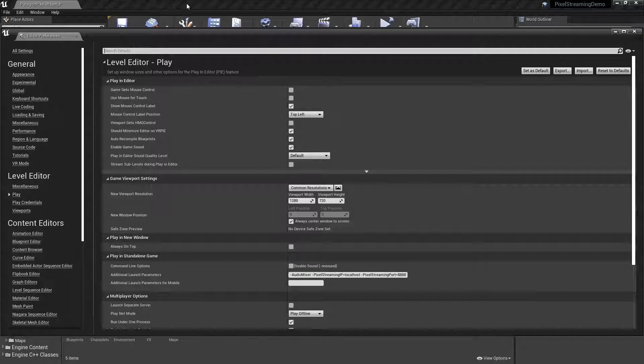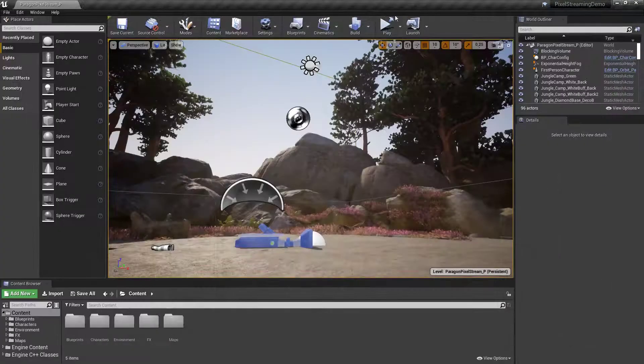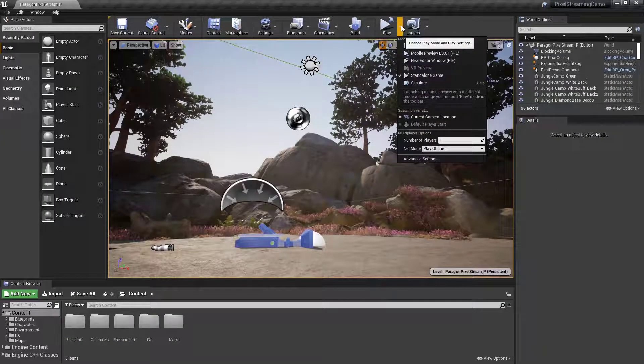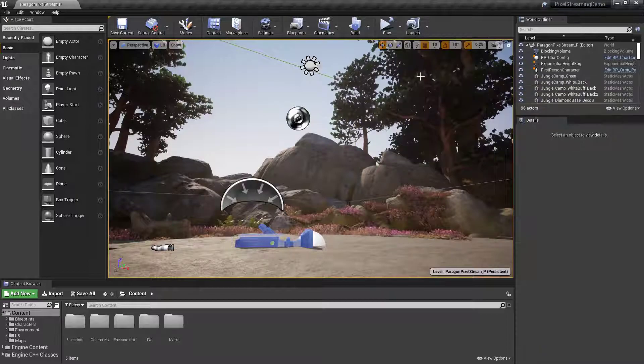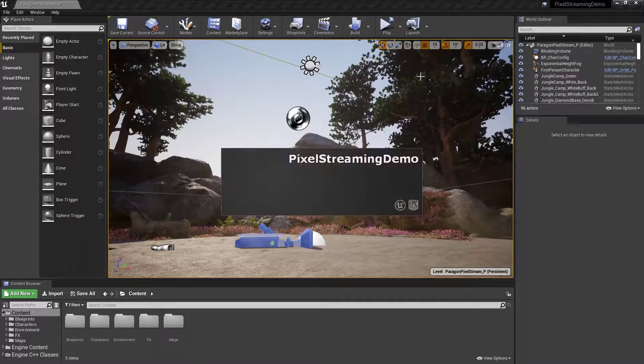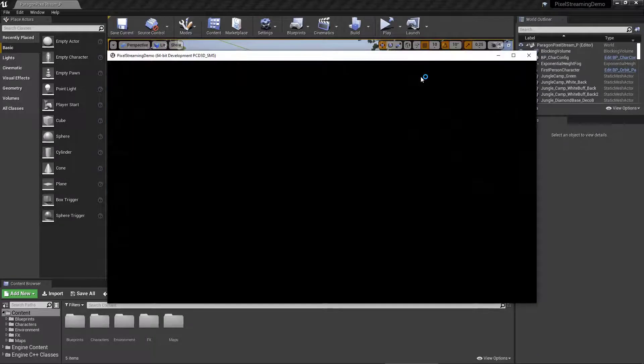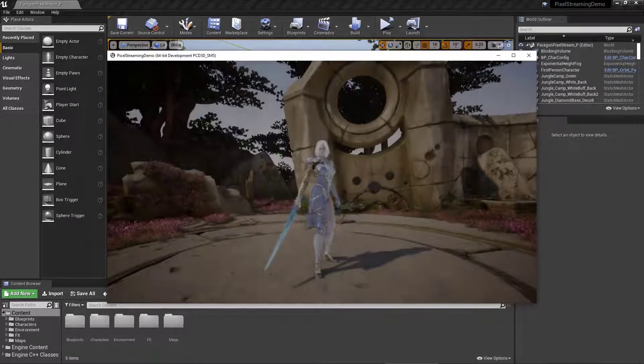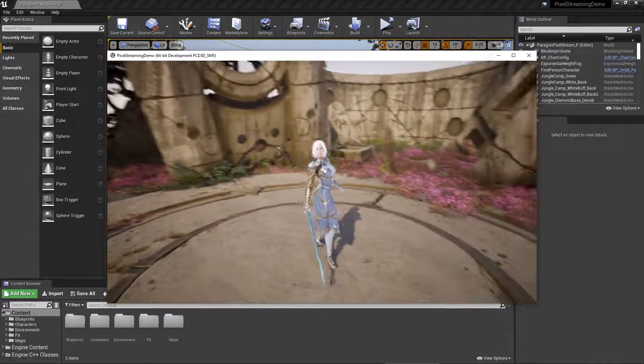You will then be able to launch the project using the standalone game. Like so.